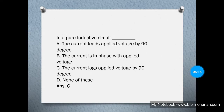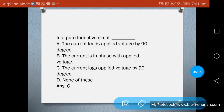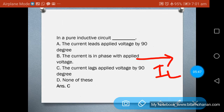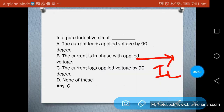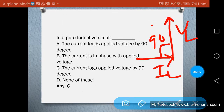In a pure inductive circuit, option C is correct: the current lags the applied voltage by 90 degrees — the current is lagging and the voltage is leading. In the phasor diagram, IL is drawn and VL leads by 90 degrees, so the voltage in an inductive circuit leads the current.